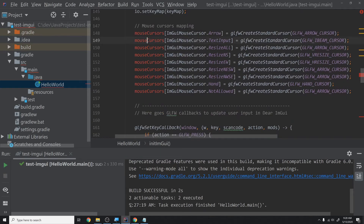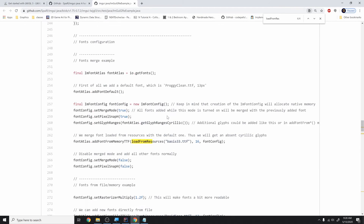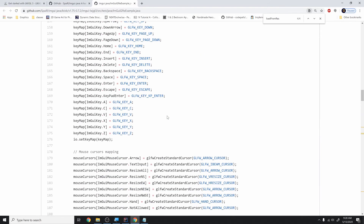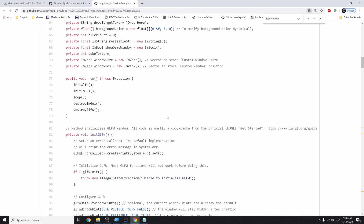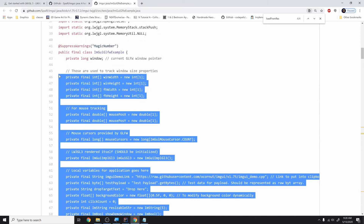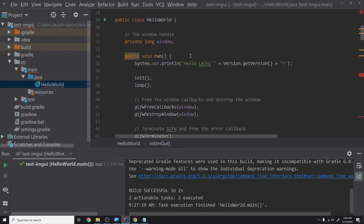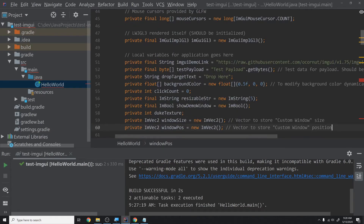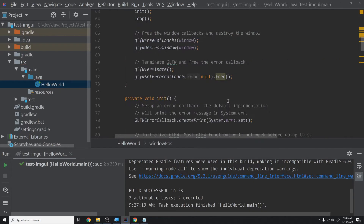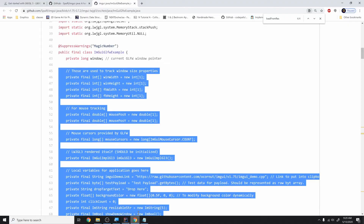There are more errors due to mouse cursor variables. Looking at the top of the example, he defines a large list of variable declarations. We'll copy all of them except the window variable since that's already defined for GLFW. Paste them right below our window handle — and that gets rid of all those errors.